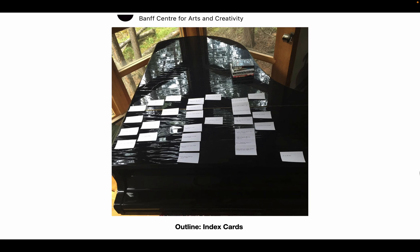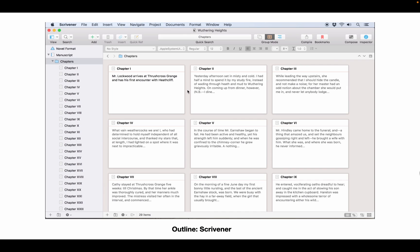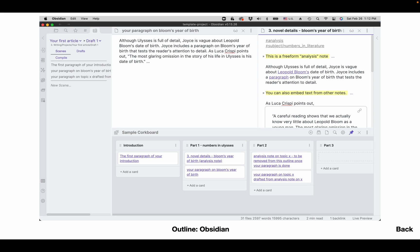The basic principles of analog and digital note-taking are the same. With index cards, or in Scrivener, or in Obsidian, you are learning how to brainstorm the outline to reorganize your narrative and argument.